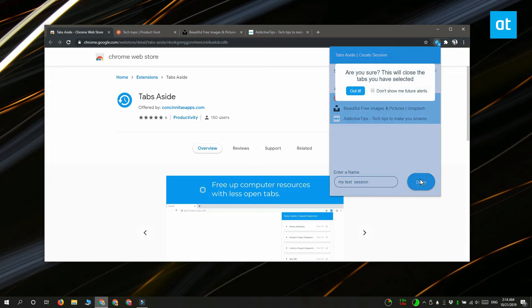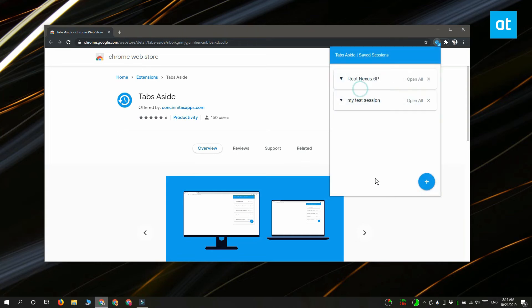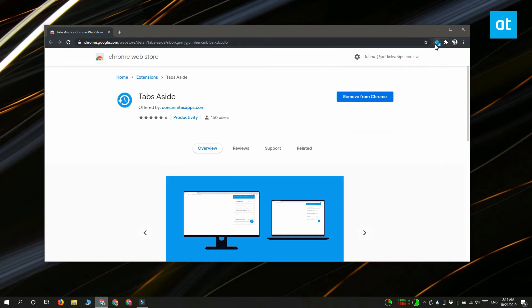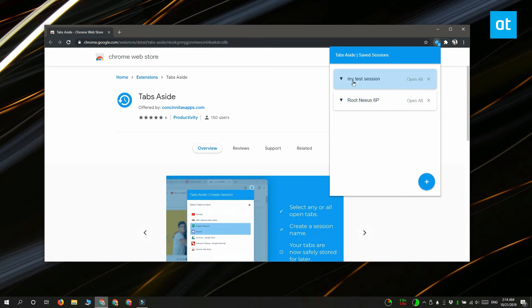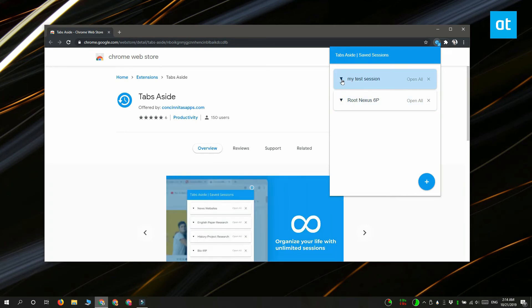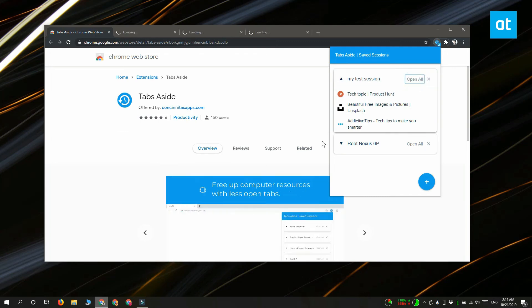When you need to recall the tabs, what you have to do is click the extension's icon again and it is going to show you all your saved sessions. You can click this open all button and it is going to open all the tabs that you saved, or you can select the tabs individually and open them one by one.